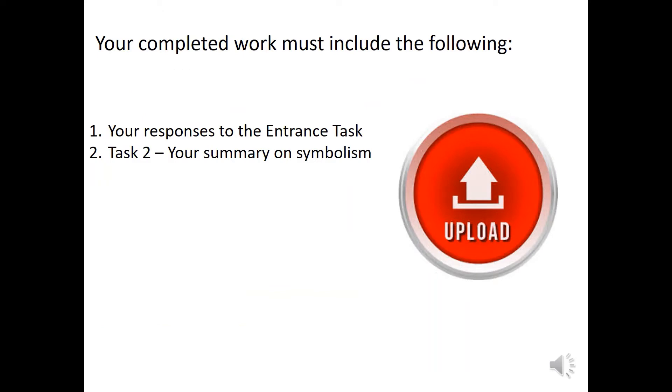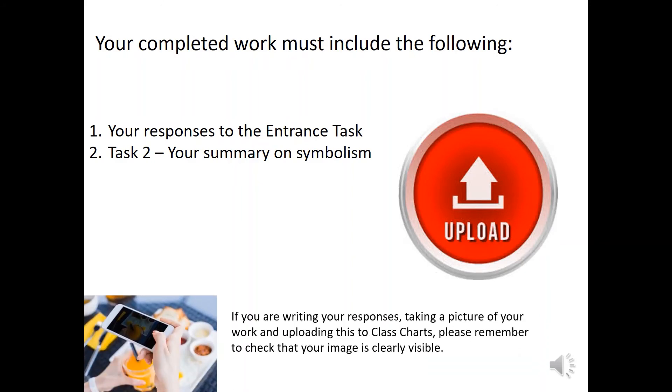Okay, so it's time to upload your work. But before uploading, please check that you've completed all tasks and that you've done this to the best of your ability and effort. If you have any queries regarding a task or your work, feel free to leave your question in the feedback section on ClassCharts and I'll get back to you as soon as possible. And again, if you're taking a picture of your work and uploading this to ClassCharts, please remember to check that your image is clearly visible and not too dark to read. So, take care, stay safe and I'll see you soon.